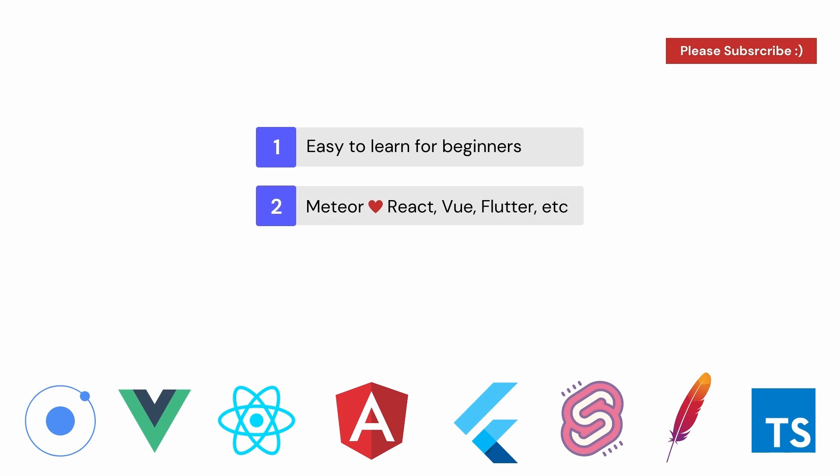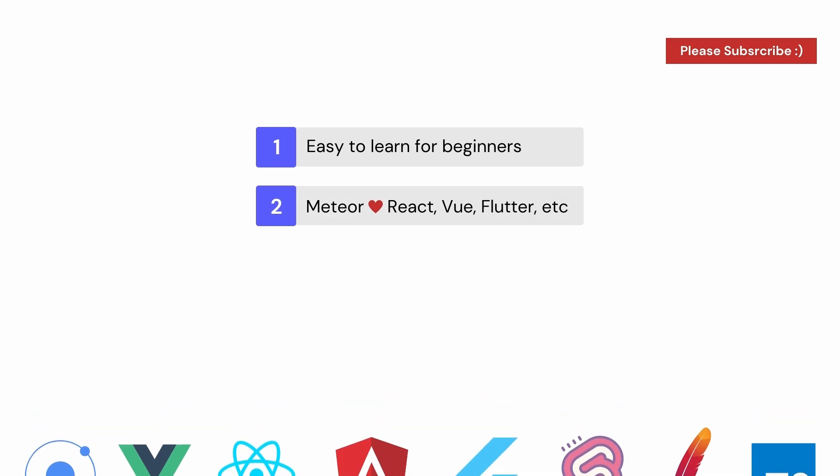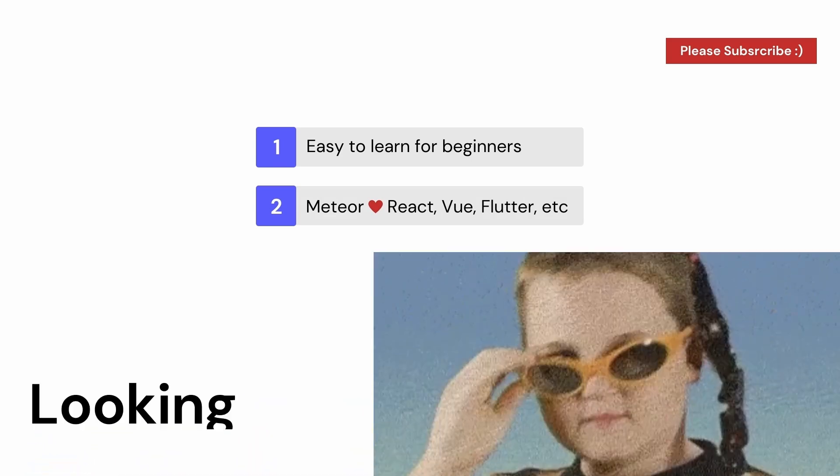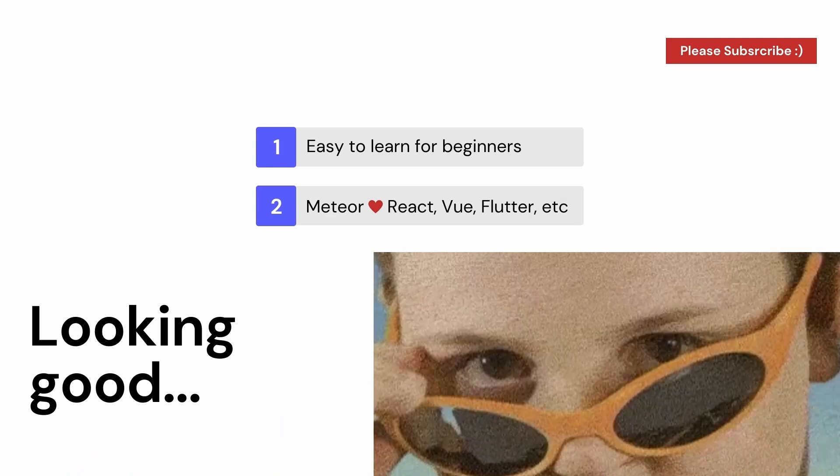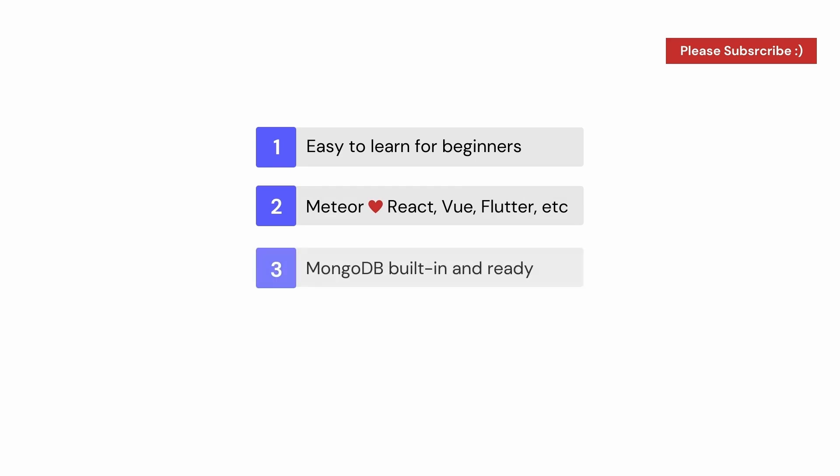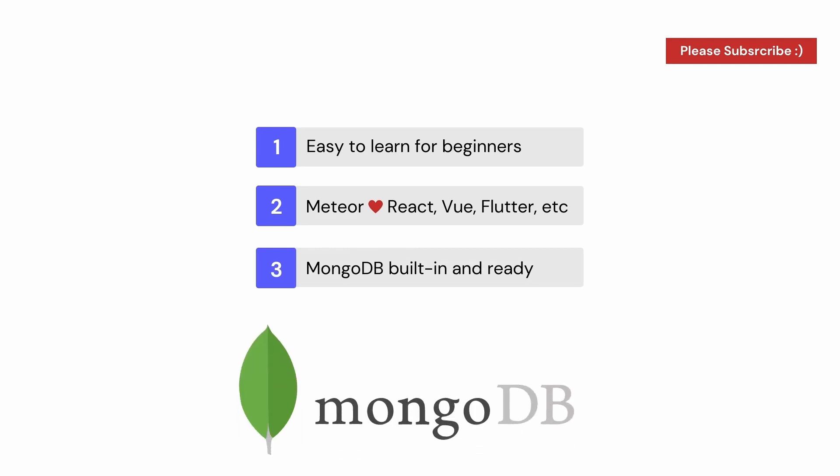You can use it with React, Vue, Svelte, React Native, or Flutter - now that's just mentioning the front-end frameworks you can pair. It comes with a NoSQL database engine built-in, which is super convenient. It's MongoDB, by the way.